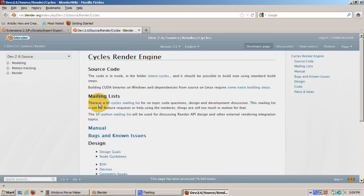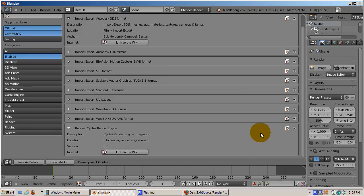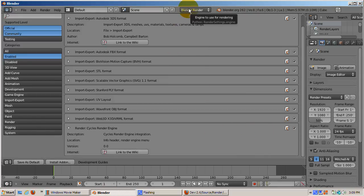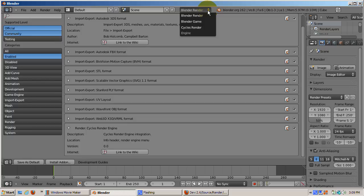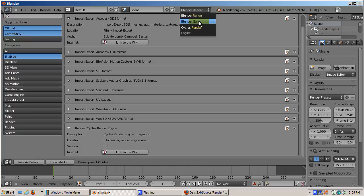Cycles is enabled as an add-on by default. However, the default renderer is the Blender internal renderer. To render in Cycles instead, click on the drop-down which contains the render engine Blender is using. There are three available renderers: Blender internal, Game Engine, and Cycles.